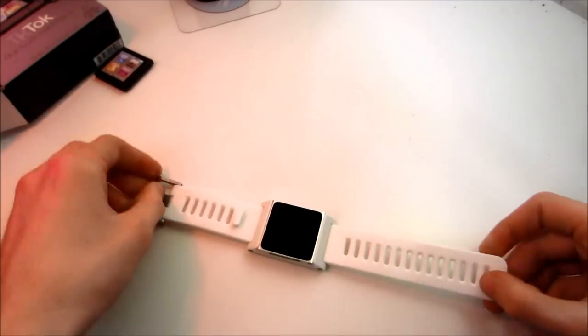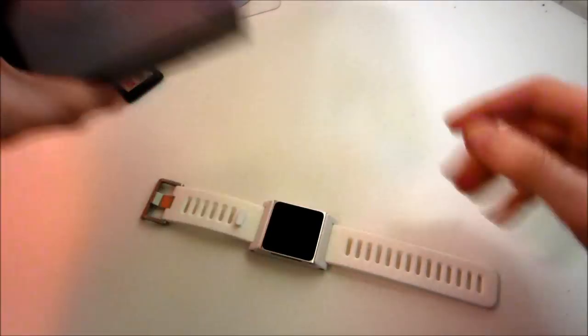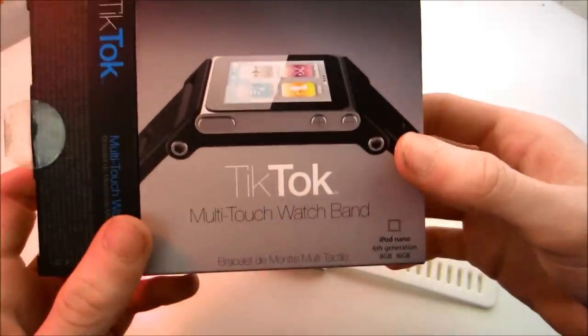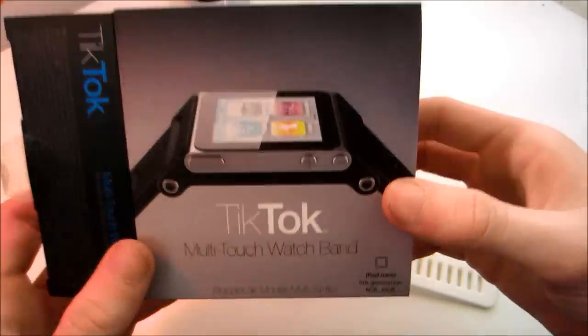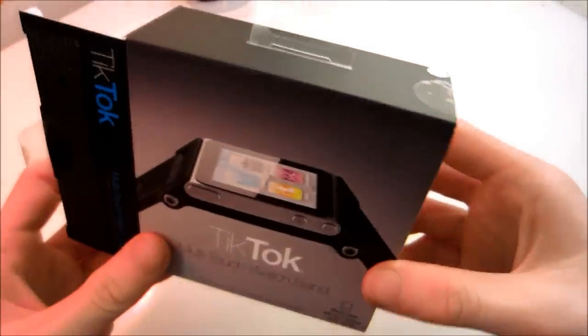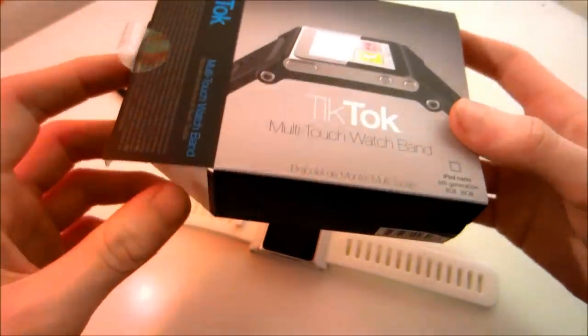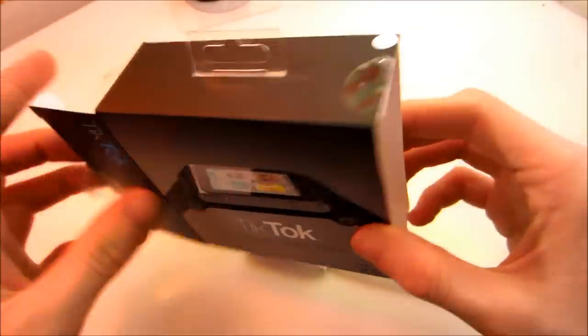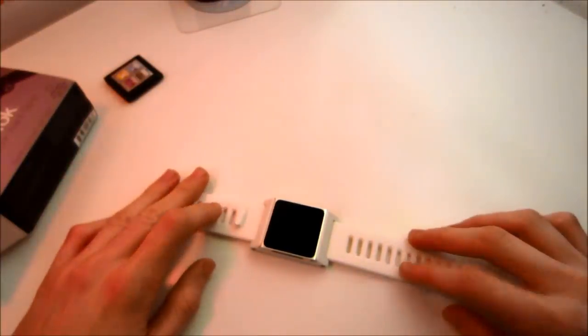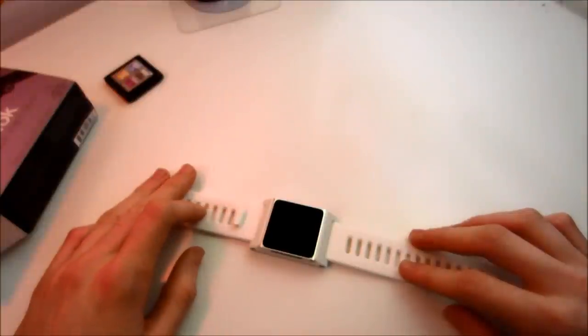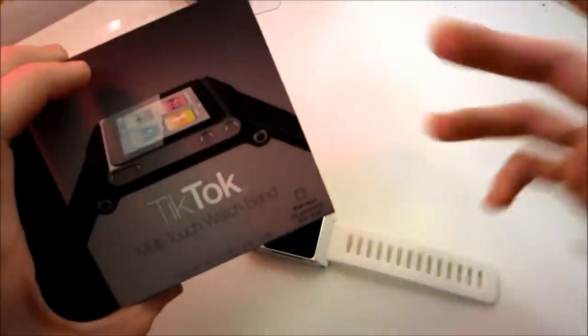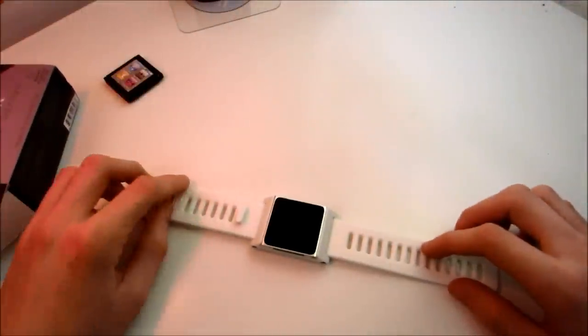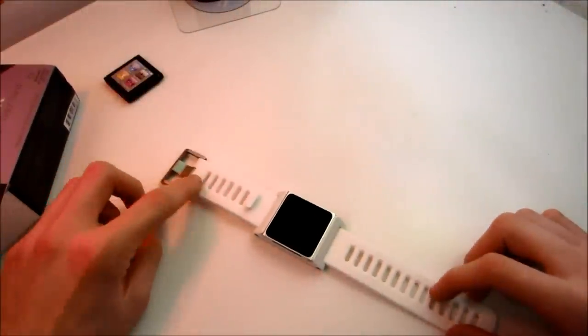So that's my review of the TikTok multi-touch watch band by Minimal. If you just search it on Amazon you'll find it straight away. It comes in a variety of colors, I went for white. As you can see on the box they also do a black one. Thanks very much for watching guys, I'll see you later.